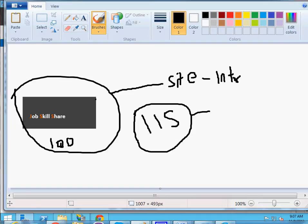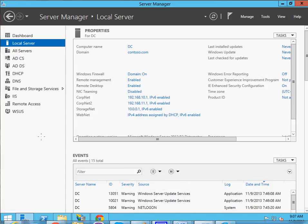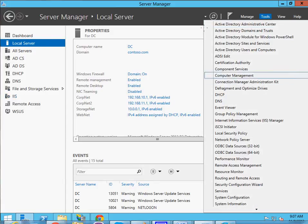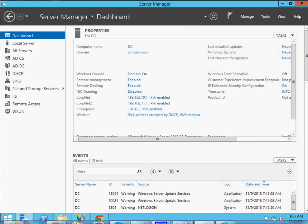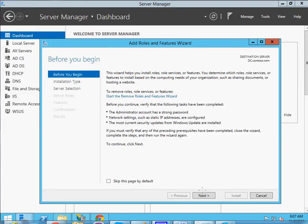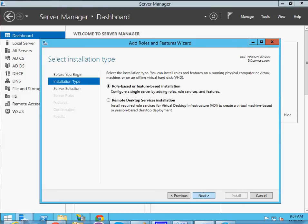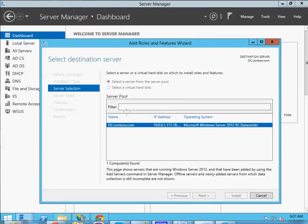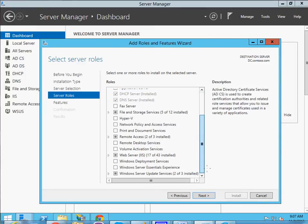IIS is already installed on this server. If someone asks how it got there — it's also a role on the server. You go to the dashboard, click 'Add Roles and Features,' click Next, then click on Server Roles, and at the bottom you'll see Windows Web Server IIS. It will install everything when you click through.